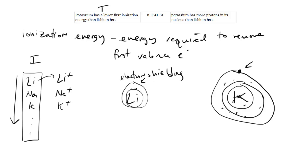That is why your ionization energy decreases as you go down a group, and that applies to any group you're looking at—group one, group two, and so on.